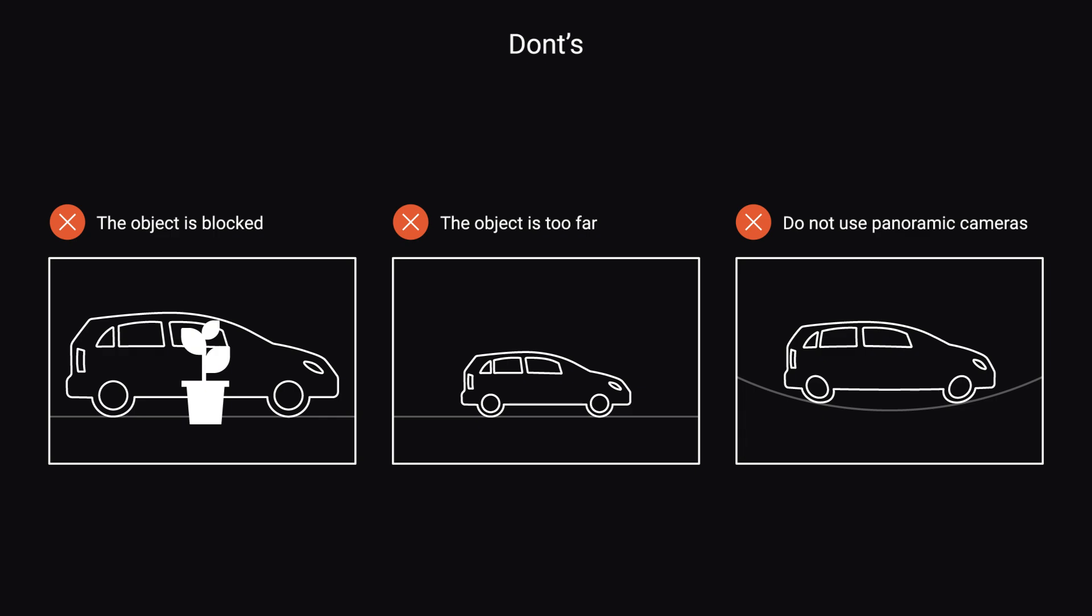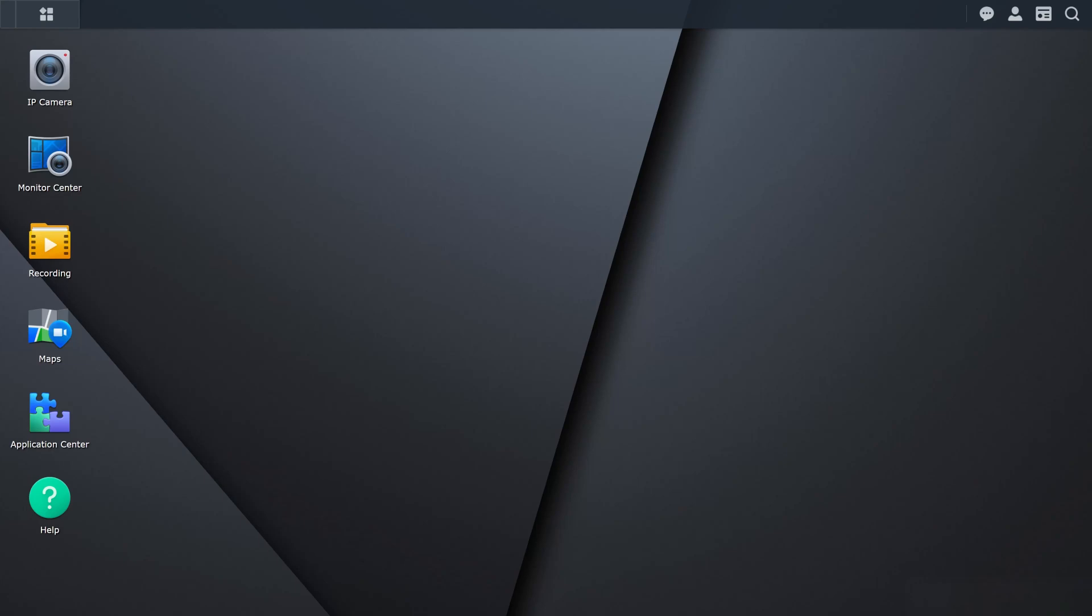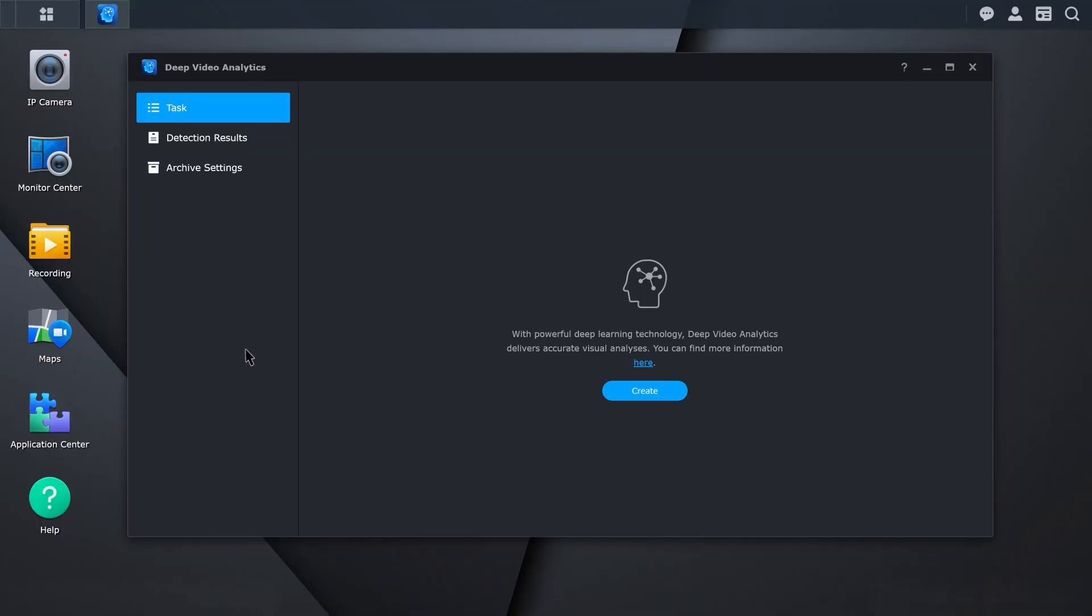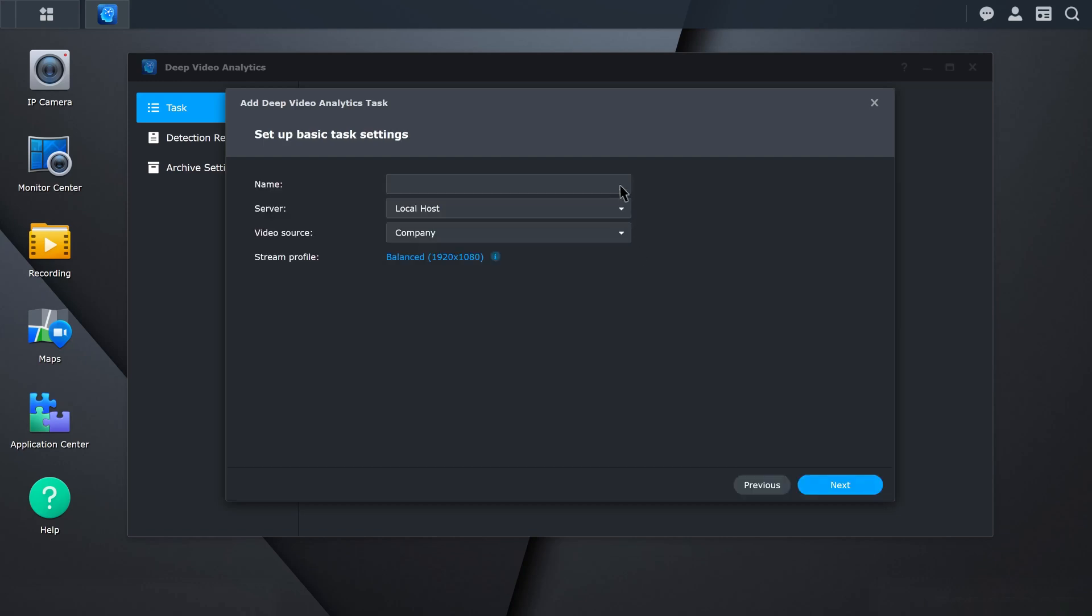Do not use panoramic cameras. To create the people and vehicle detection task, go to Surveillance Station, click Deep Video Analytics, and then Task. Click Create. Select People and Vehicle Detection. Enter a name and select your video source.